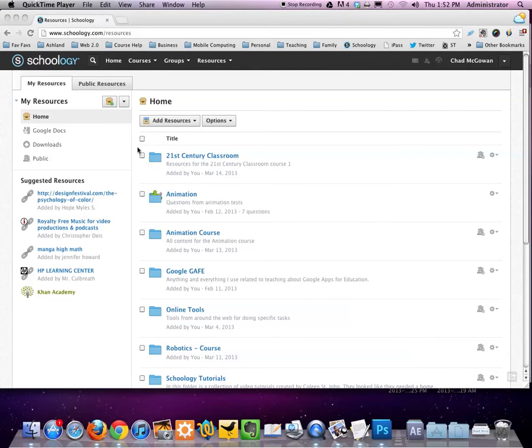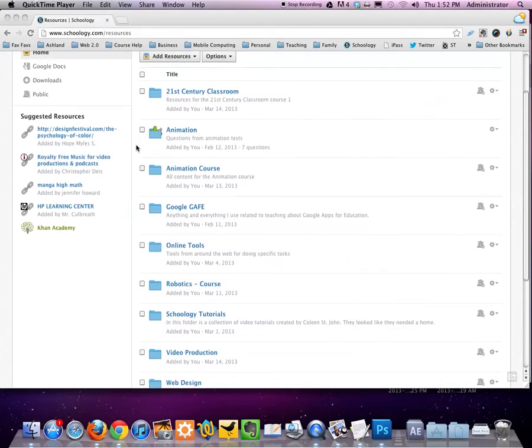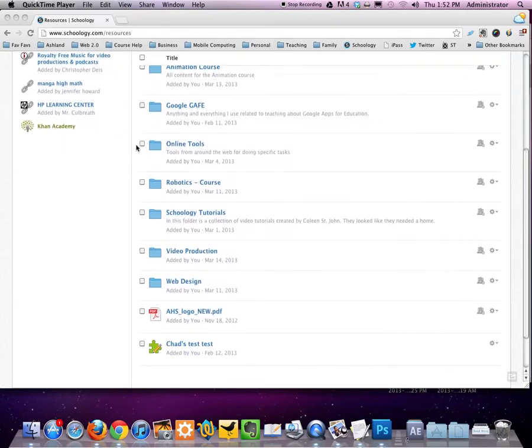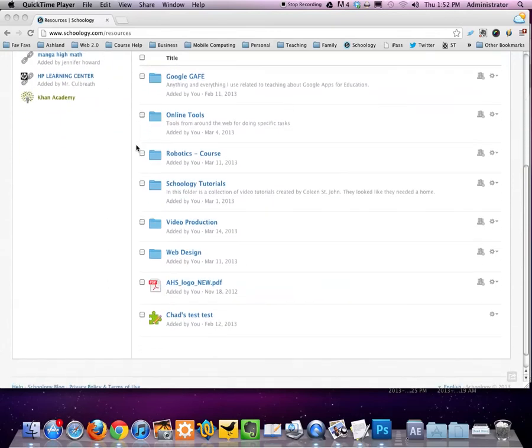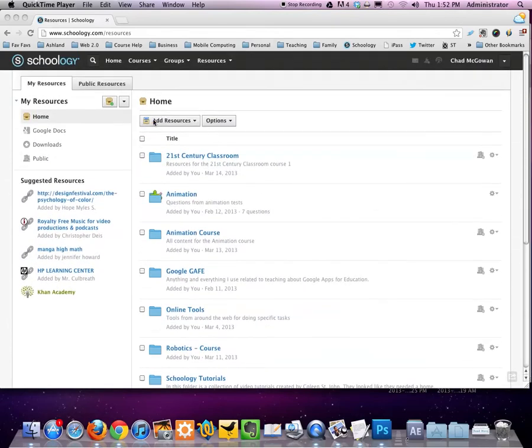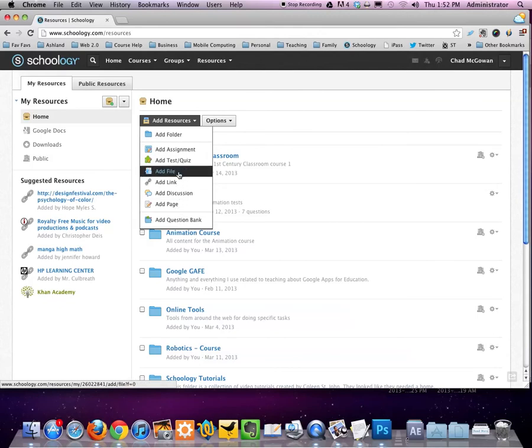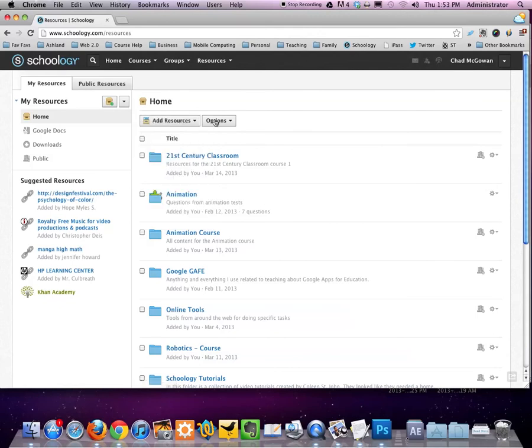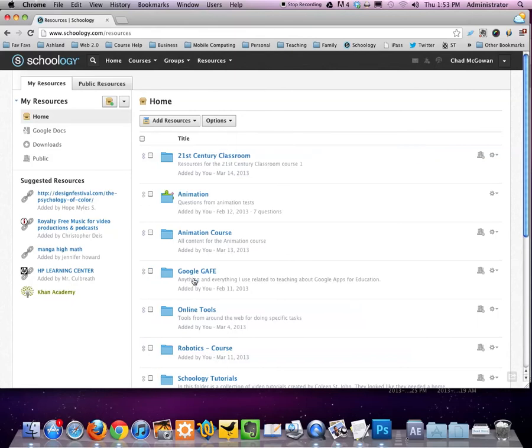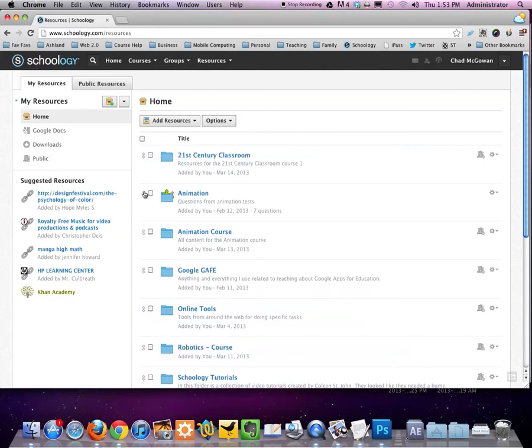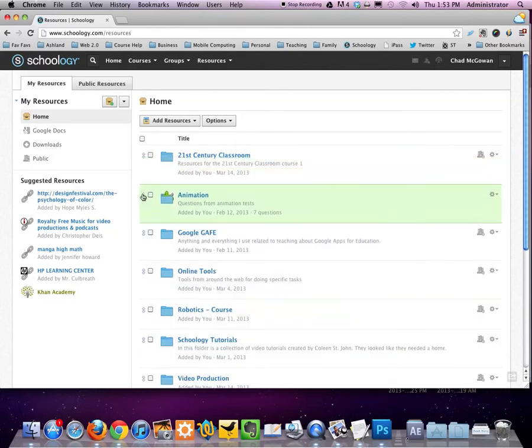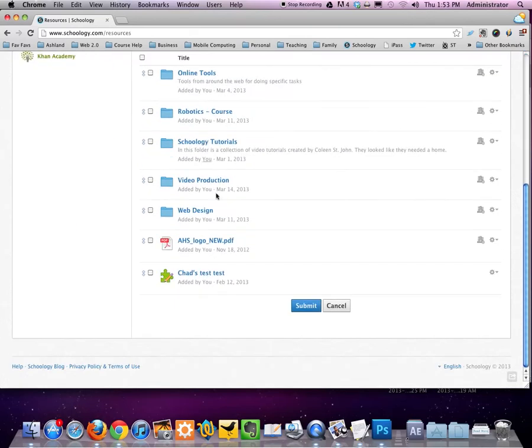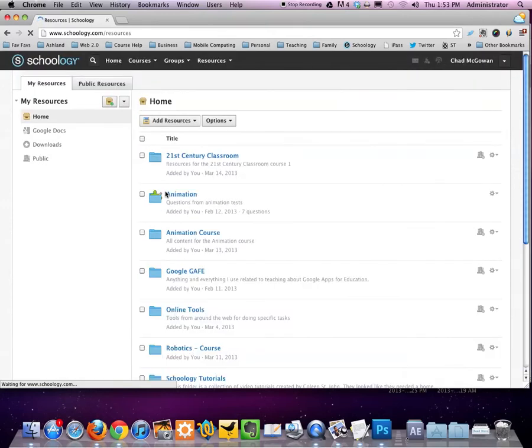So here I am in my resources section. One of the things you'll notice is how organized you can be within your resources. Within resources you can add new resources which come in many styles. There are some options where you can move your resources around by clicking on the button and dragging it up or down. Once you're happy with how it is you submit and that gets saved as the order of your resources.